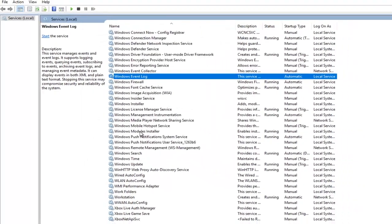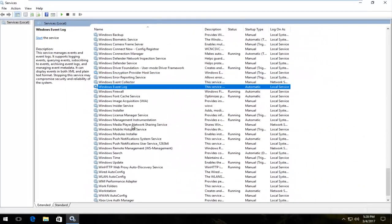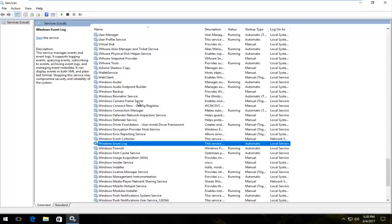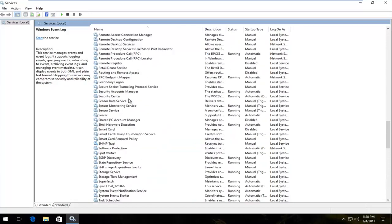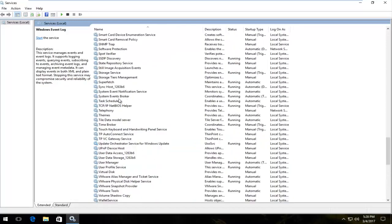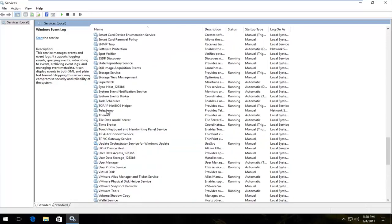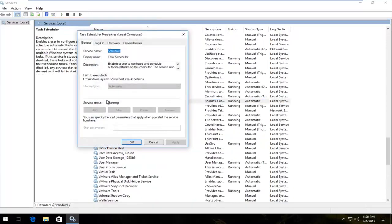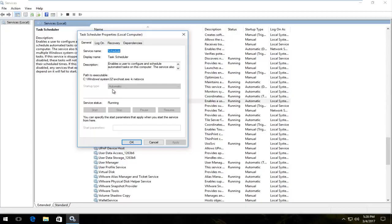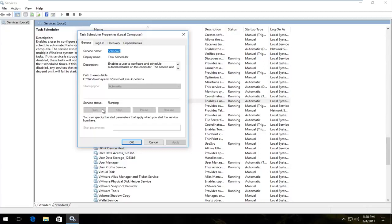Now you want to go to the task scheduler service, so task scheduler right here, and double click on that. If it's not set to automatic and running, you want to enable it. So if these options are not grayed out for you, you want to start up the service and then click apply and OK.